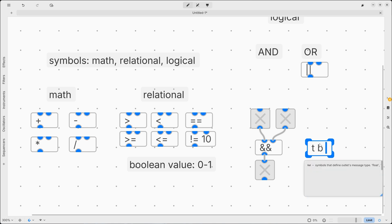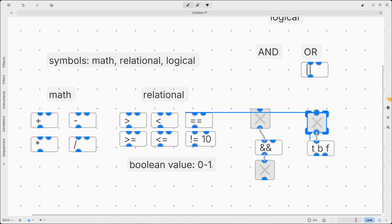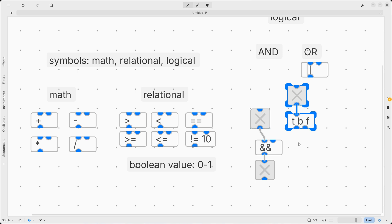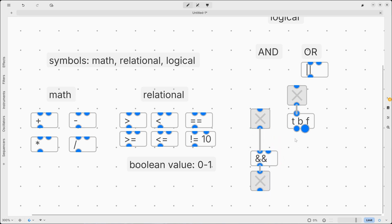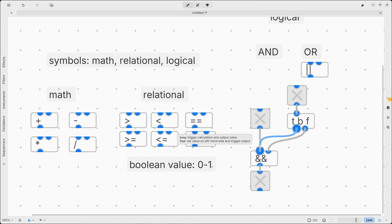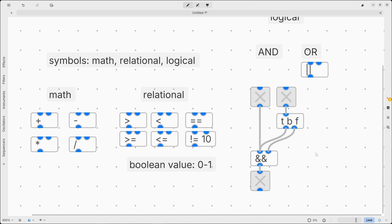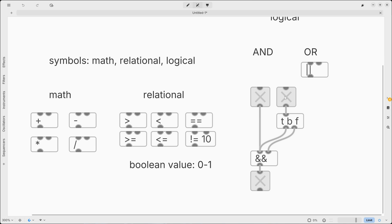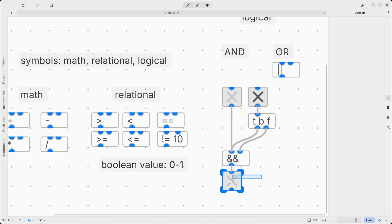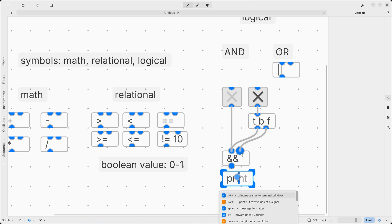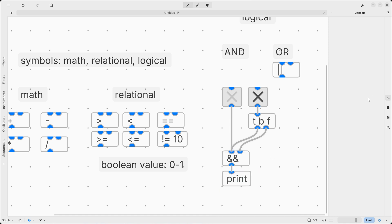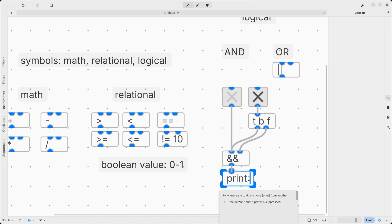The Boolean value sent through the rightmost inlet needs to be treated in this way. So trigger, bang, float. And we want to send its number, so the current value. And then we want to execute the operation. In this way, the AND object will work even if we activate one of the two conditions, like so. We can add a print here so you can easily visualize the result.